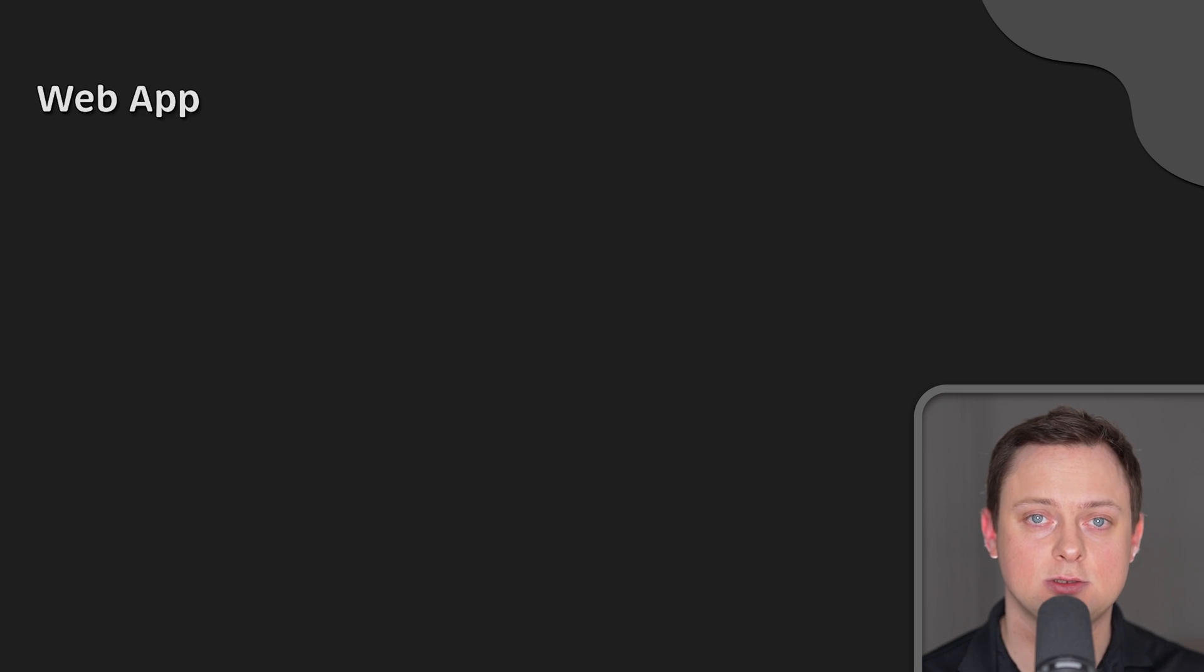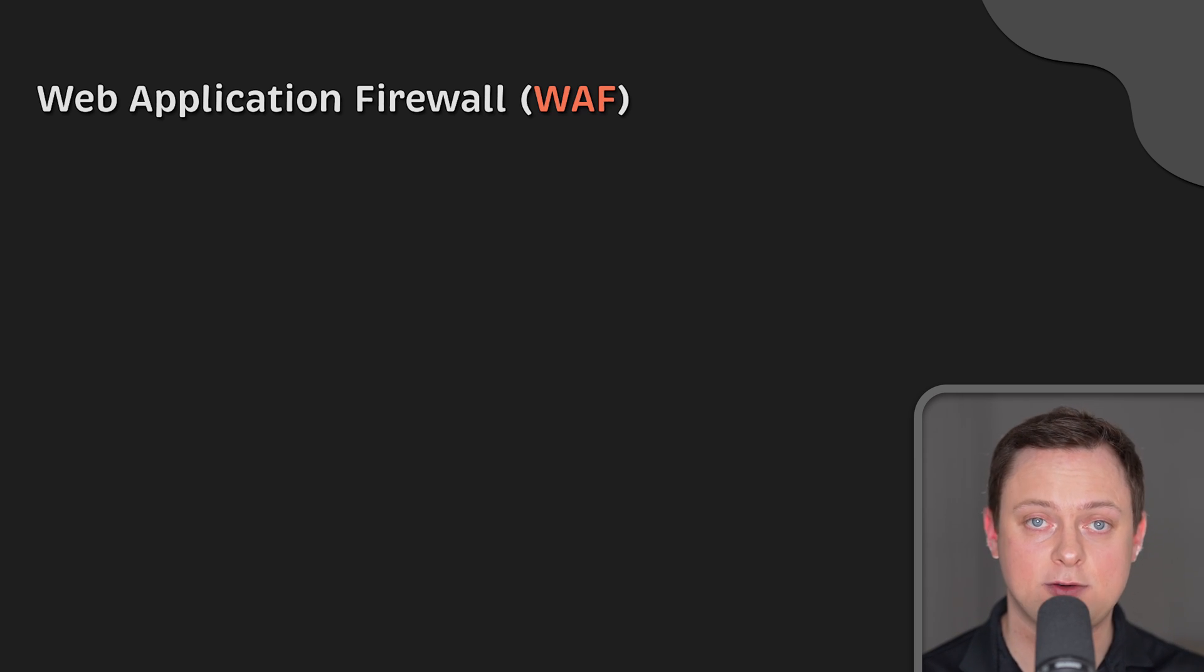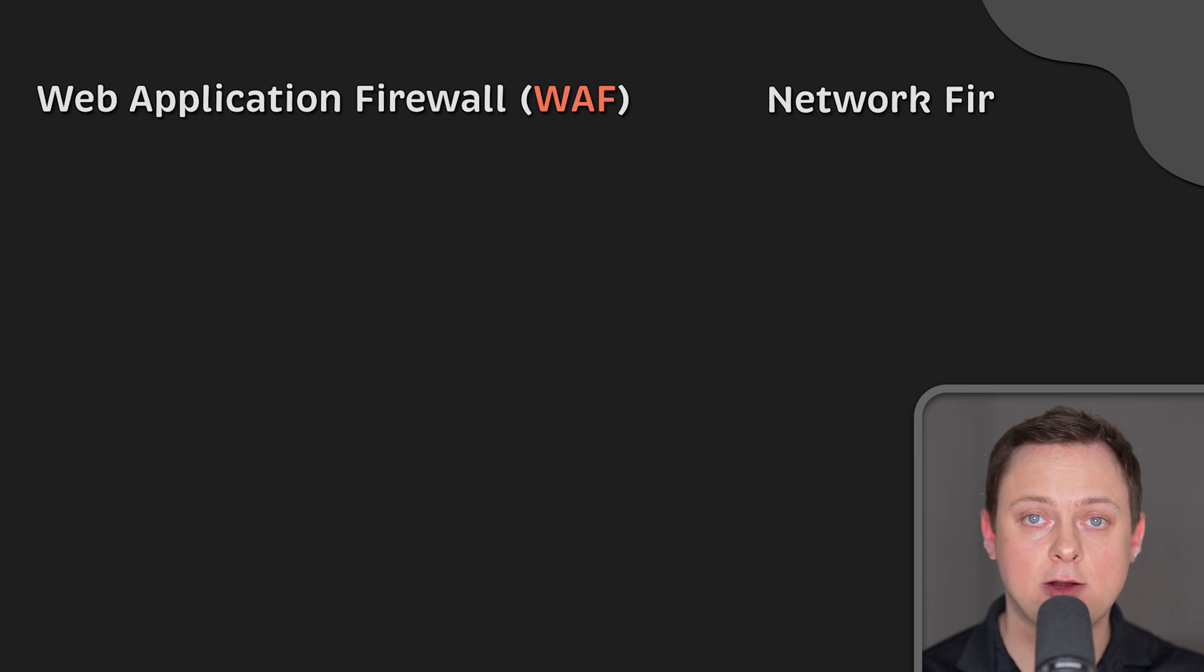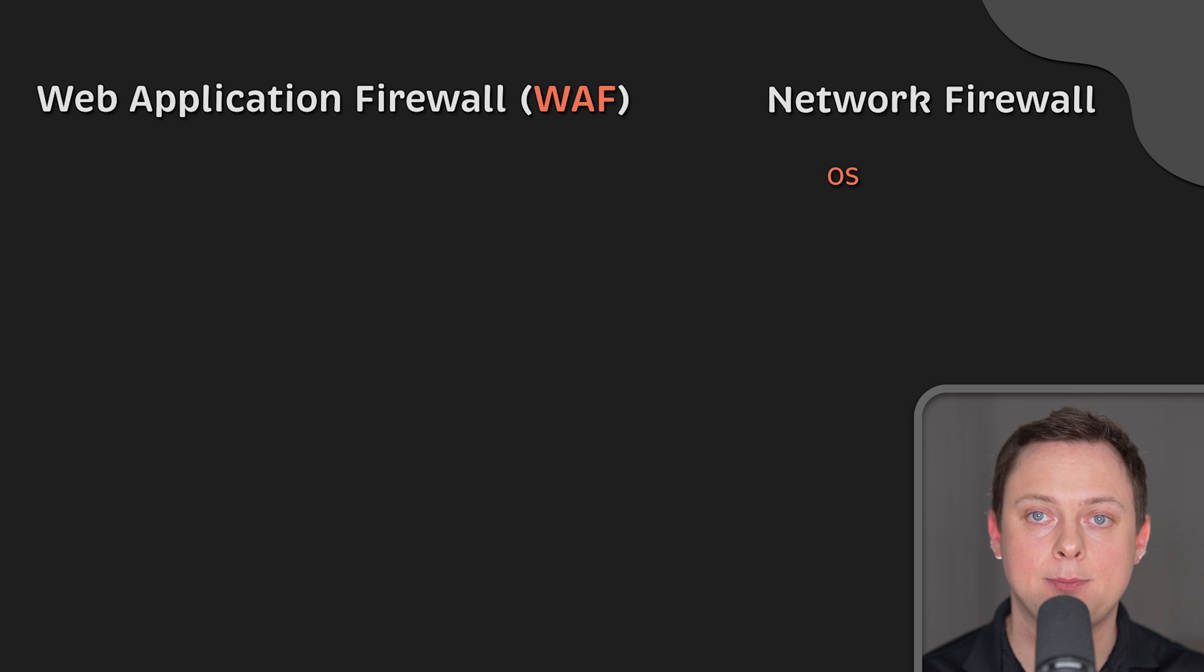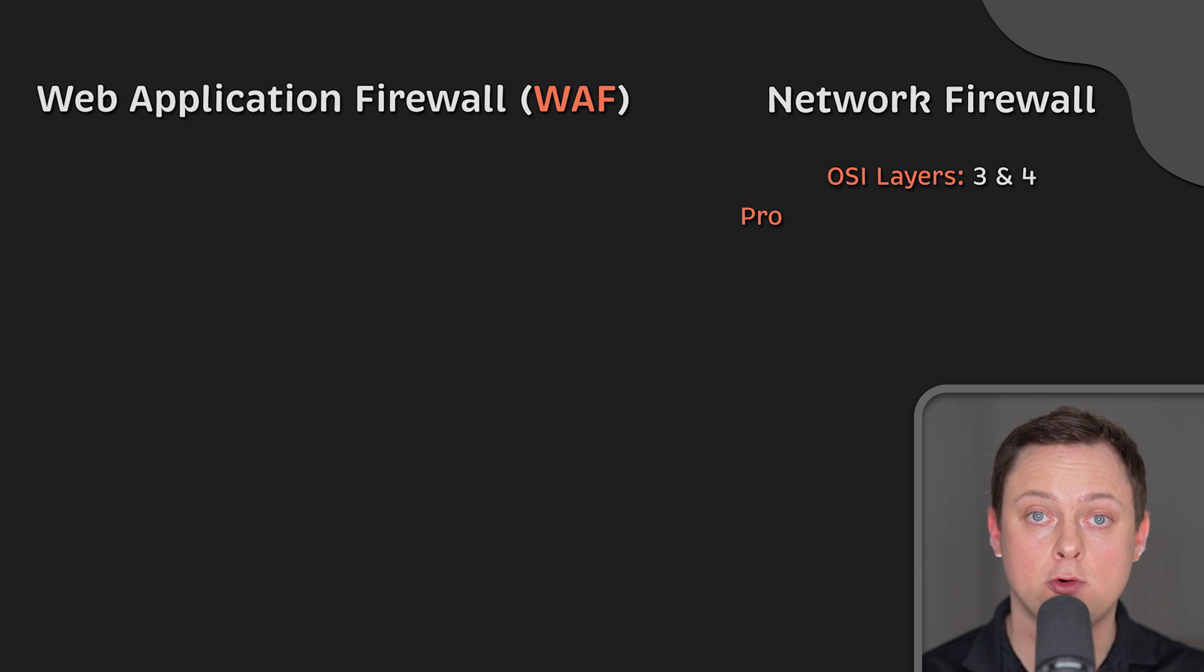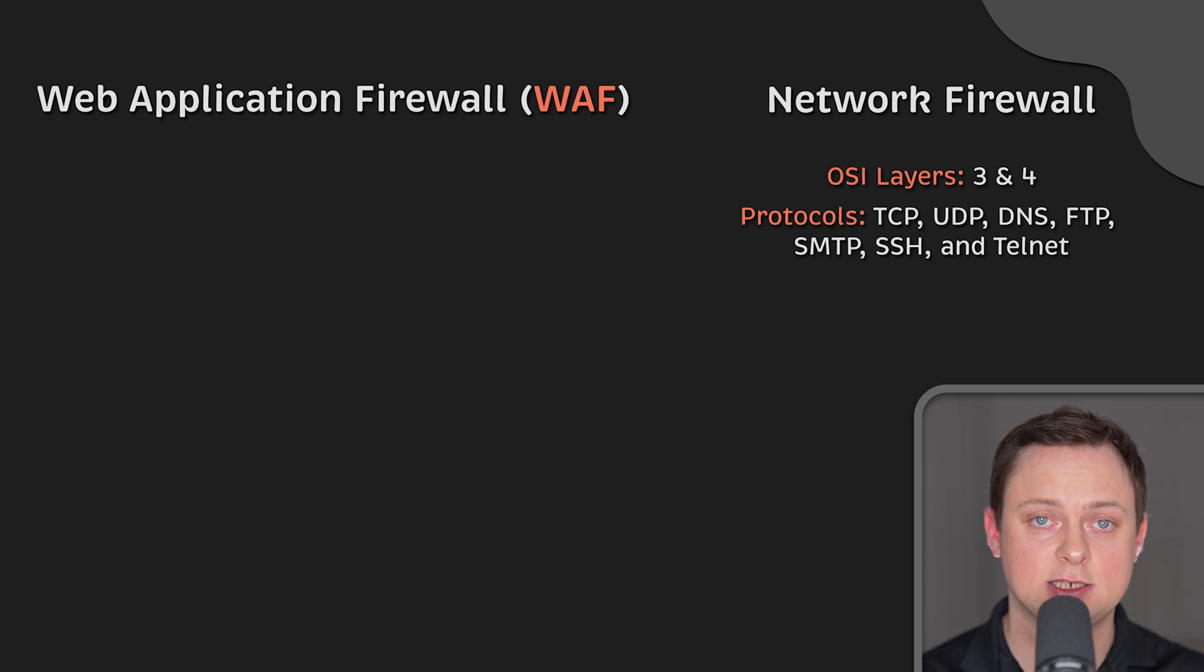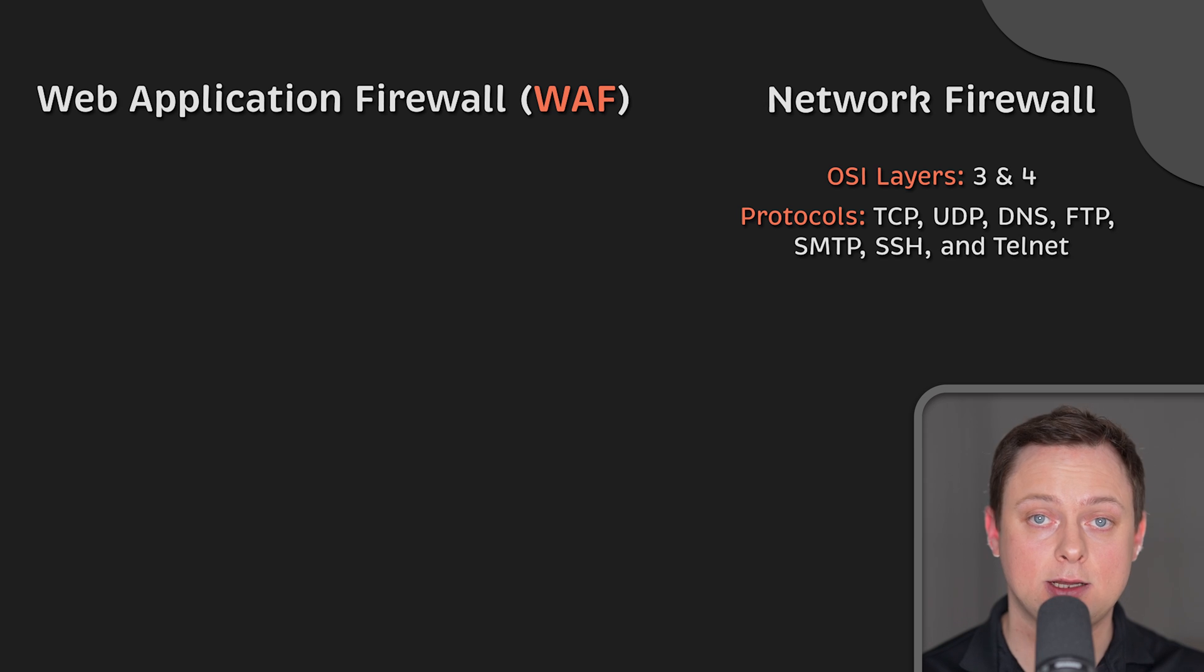In addition, some reverse proxies provide a web application firewall. While regular network firewall usually operates at OSI layers 3 and 4, focusing on network protocols, such as TCP, UDP, DNS, FTP, SMTP, SSH, and Telnet.